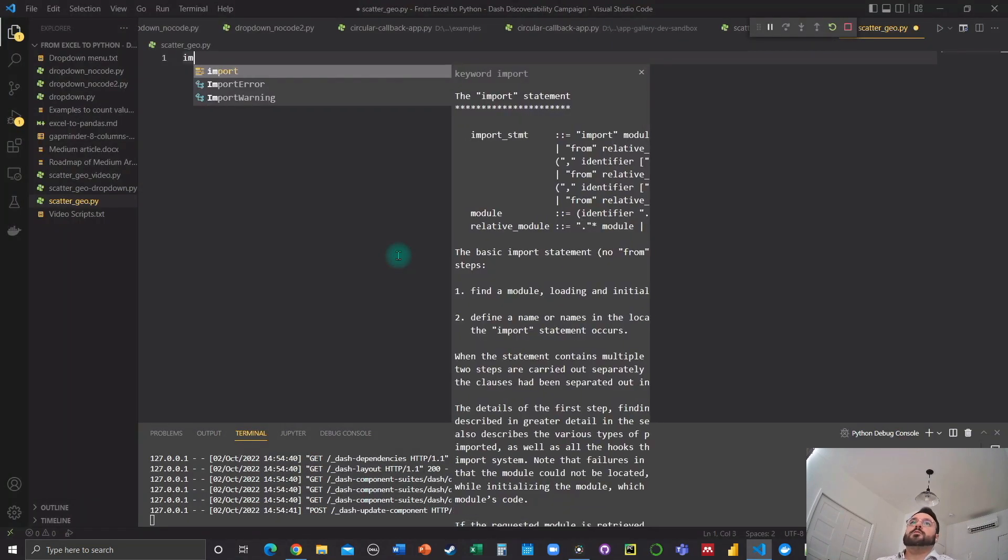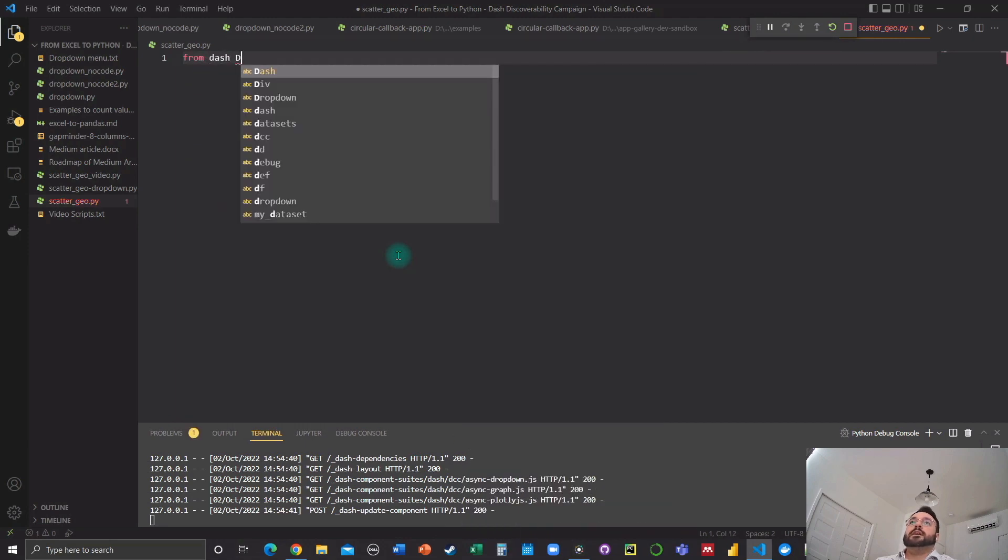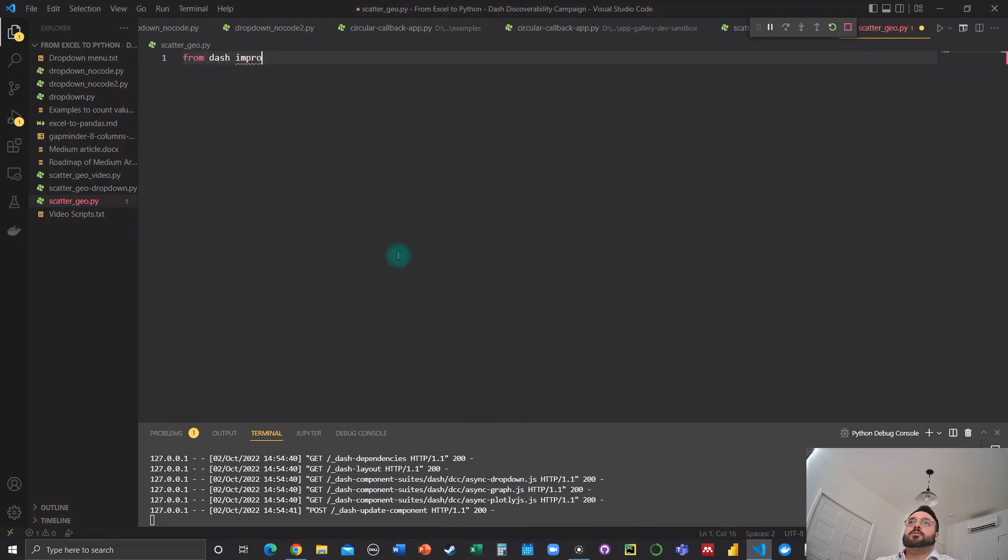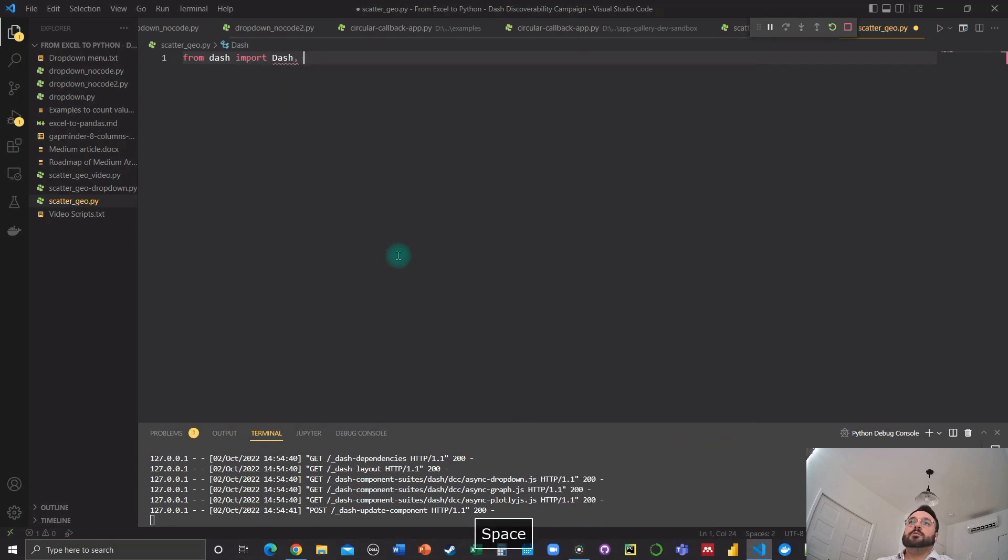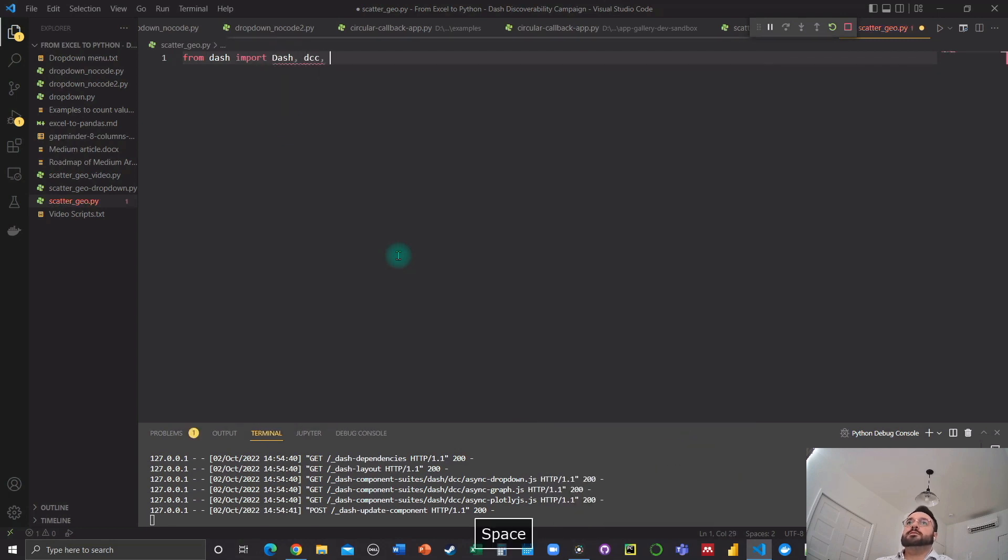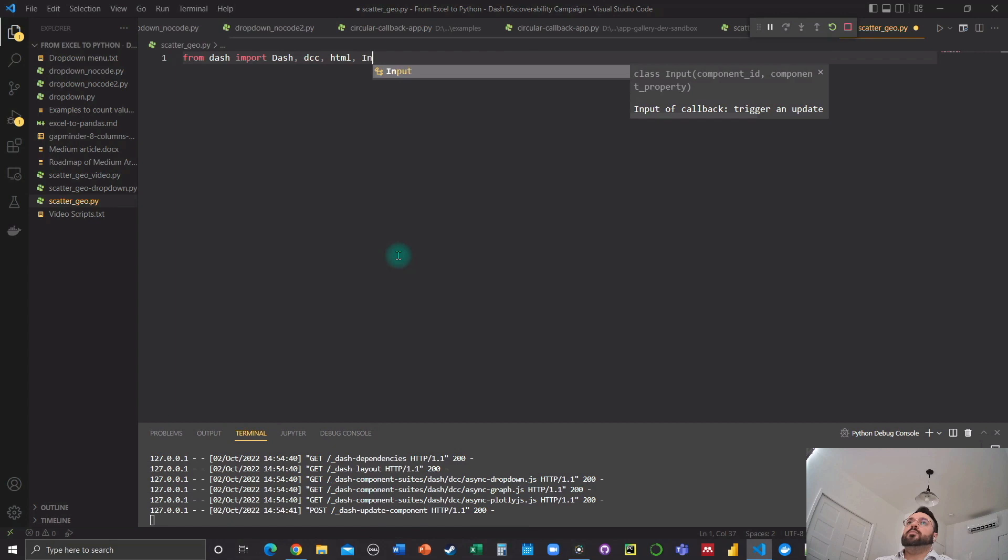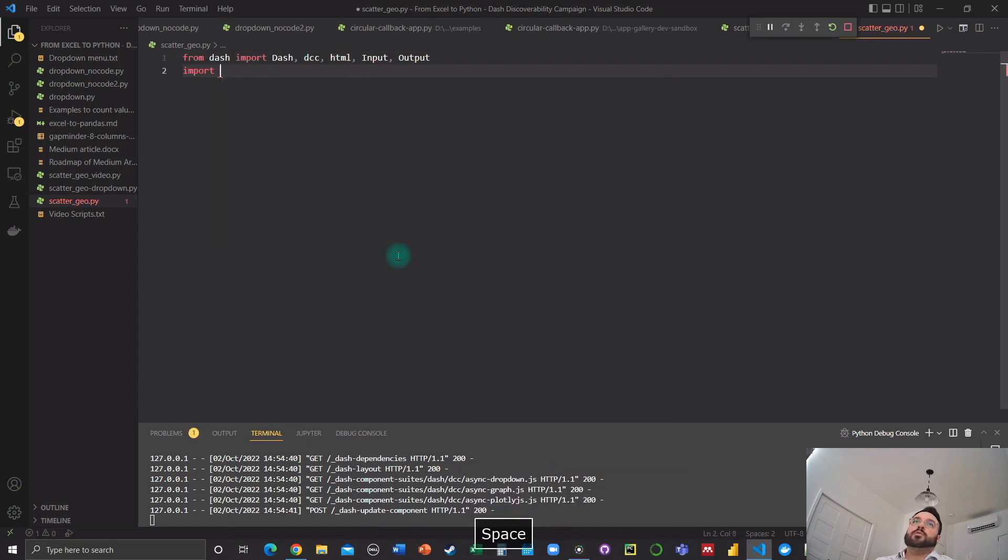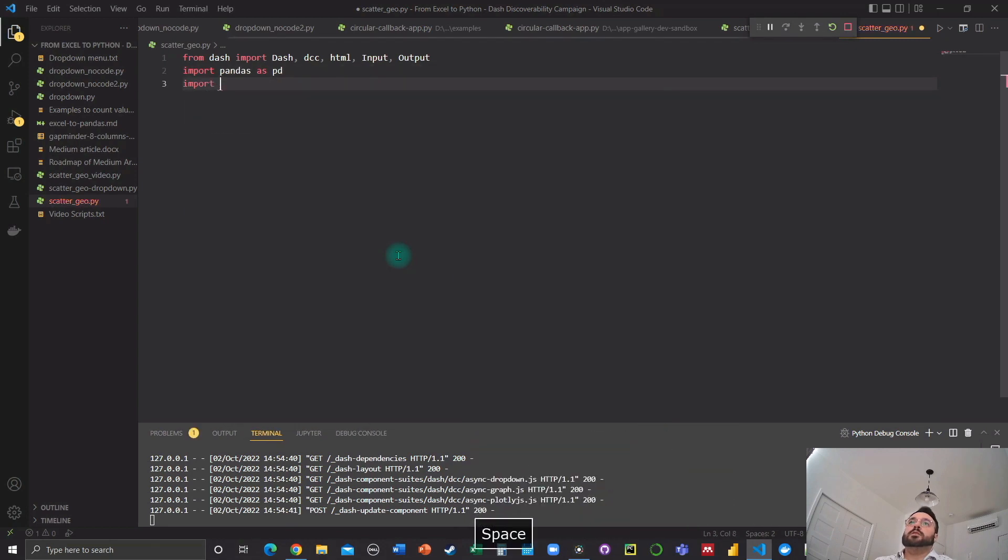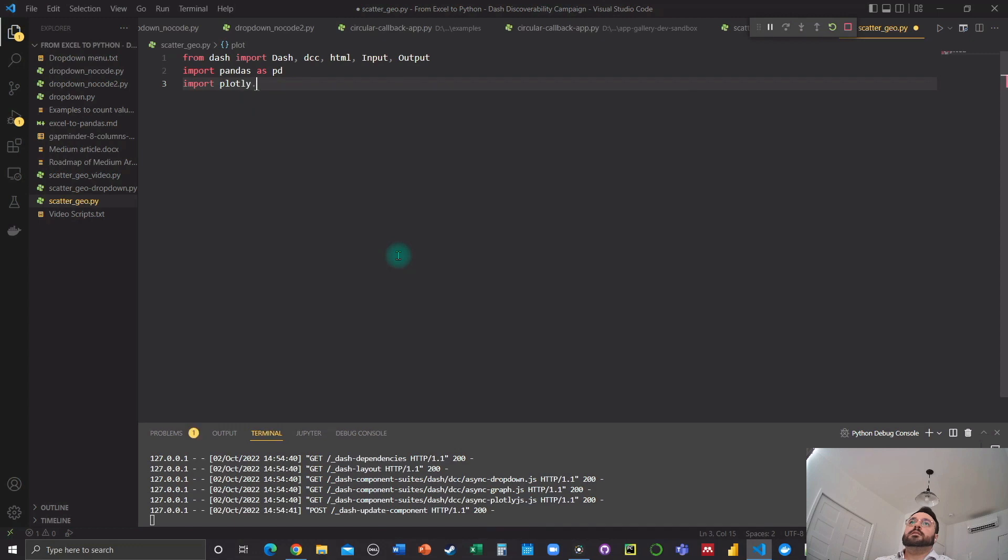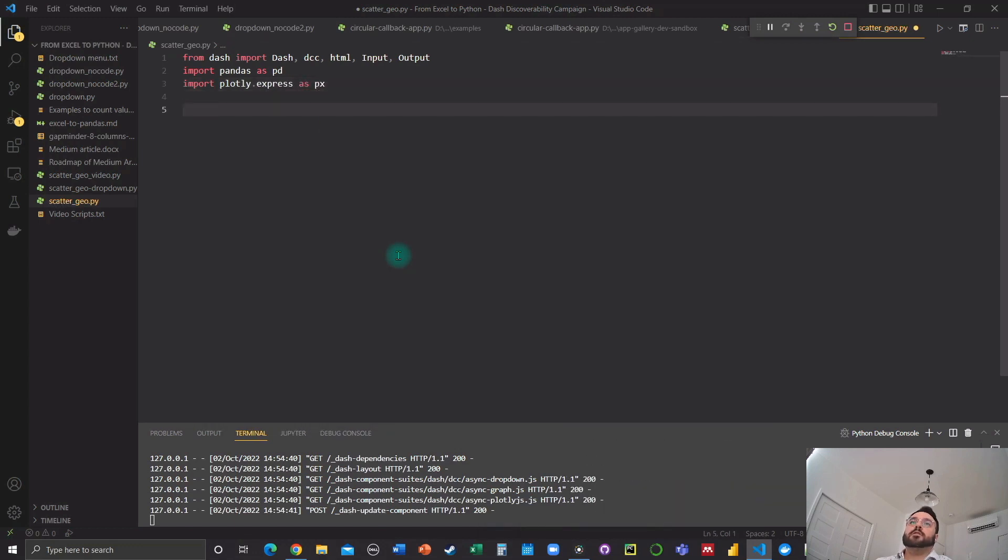So we need first to import the Dash core component and library. So Dash, DCC, HTML, input, output as well. We need to import pandas for data transformation. We need to import plotly.express as px for our map.